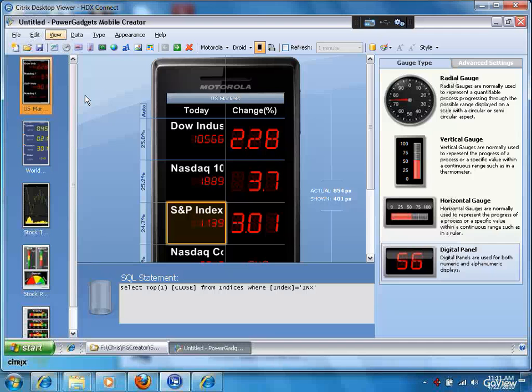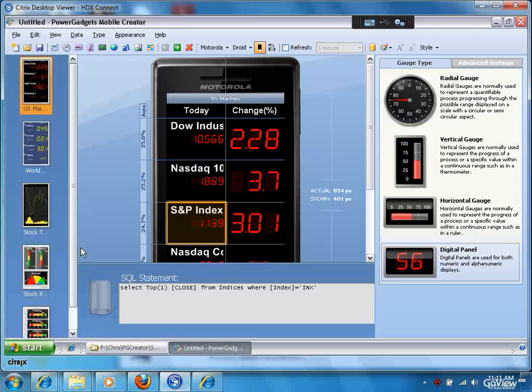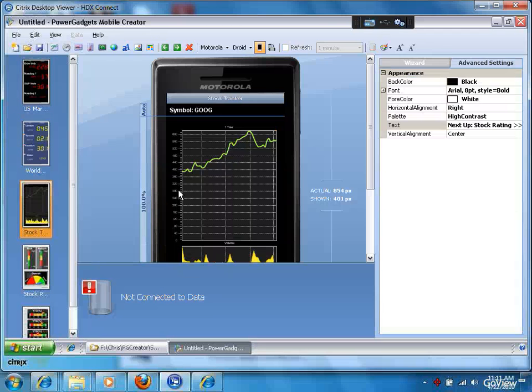So as long as you're able to create a SQL query or a web service or a PowerShell command, you can create great-looking applications that look like this.